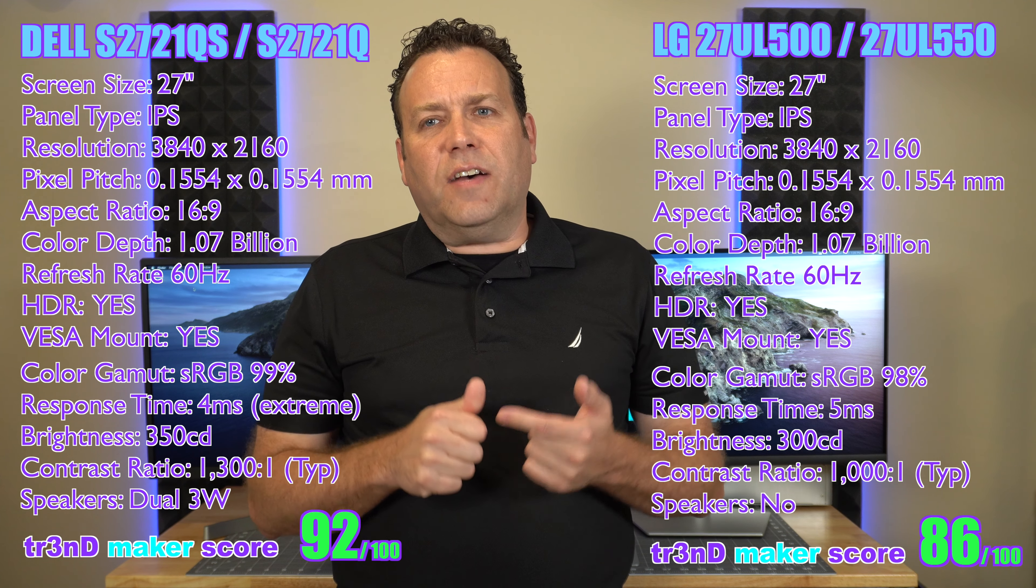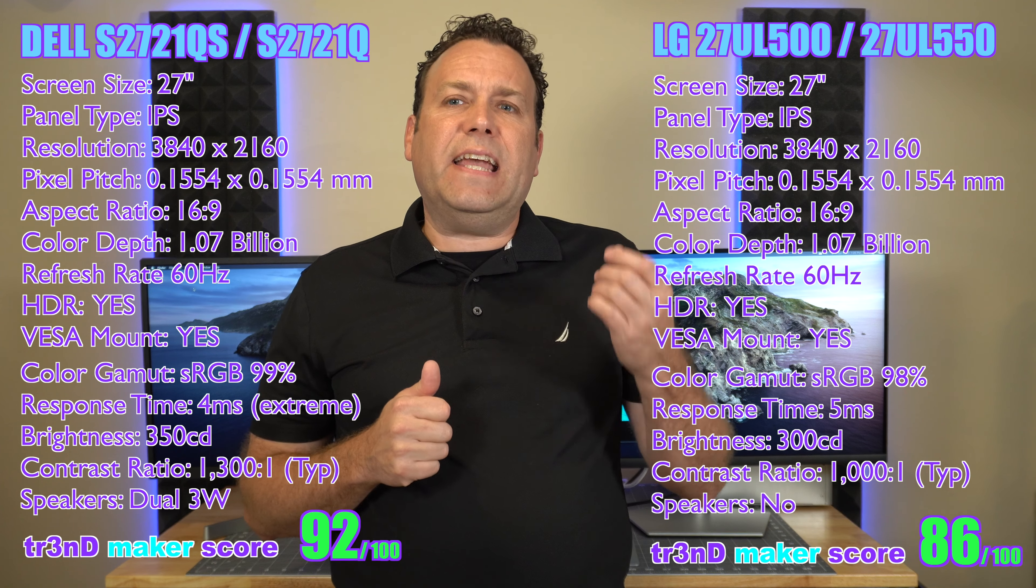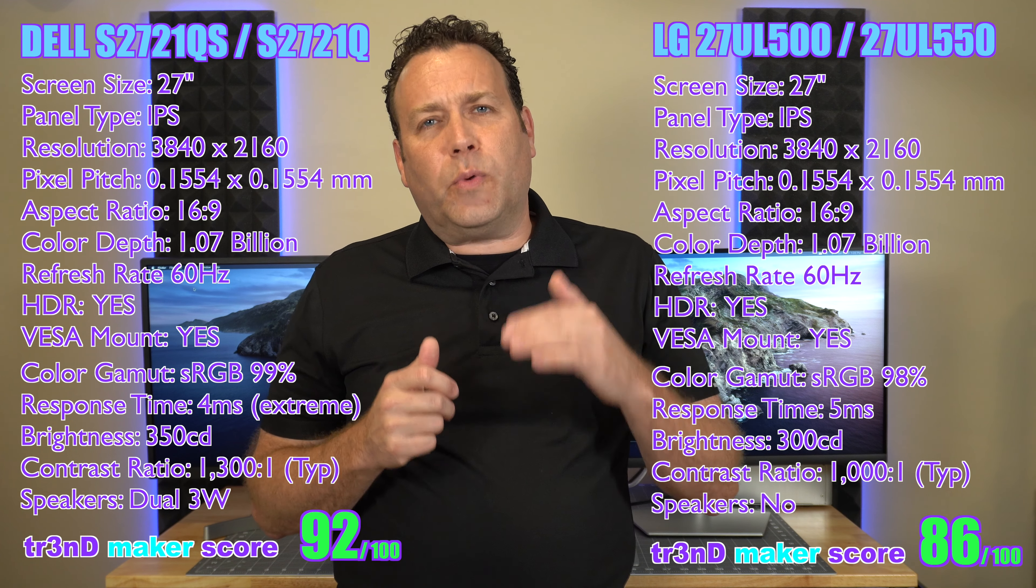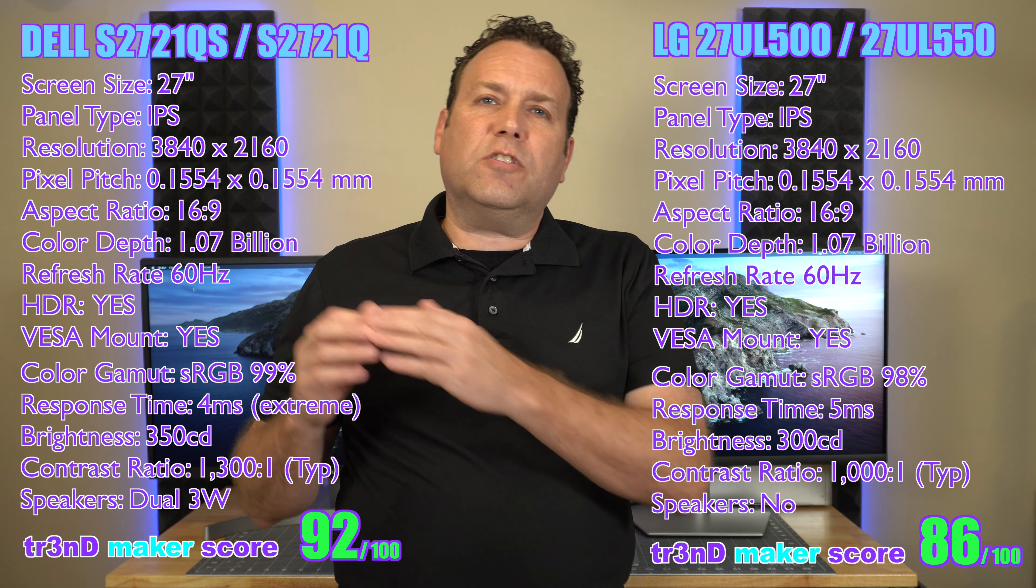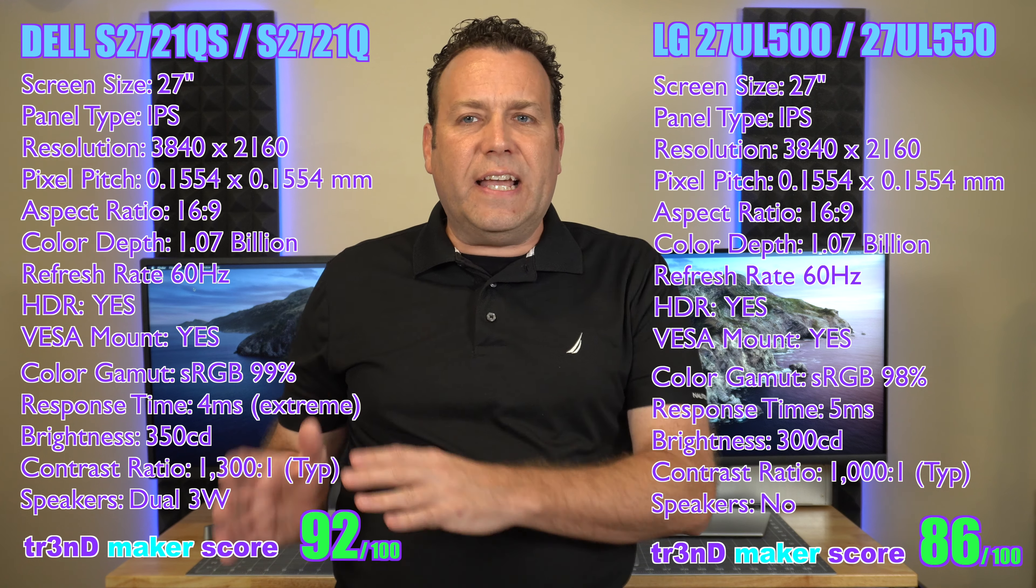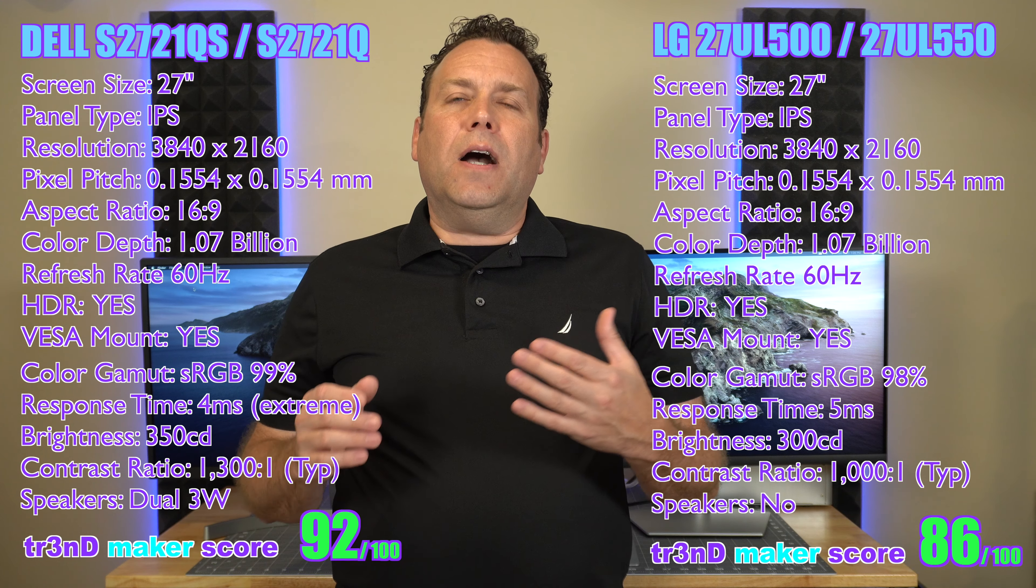It has a 99% RGB which is the color scale. It also is brighter. It has a brightness of 350 candela per square meter versus 300 on the LG.